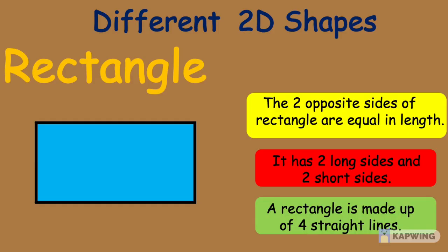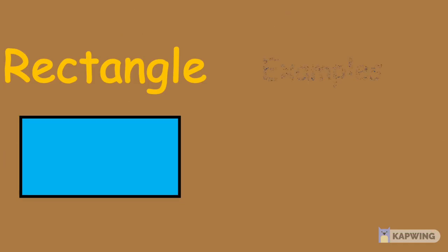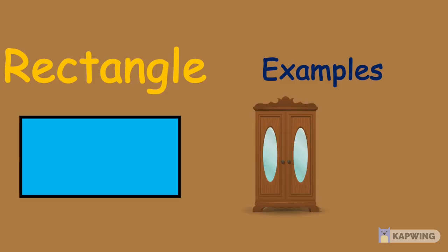A rectangle is made up of 4 straight lines. Examples of a rectangle are a cupboard and a book.